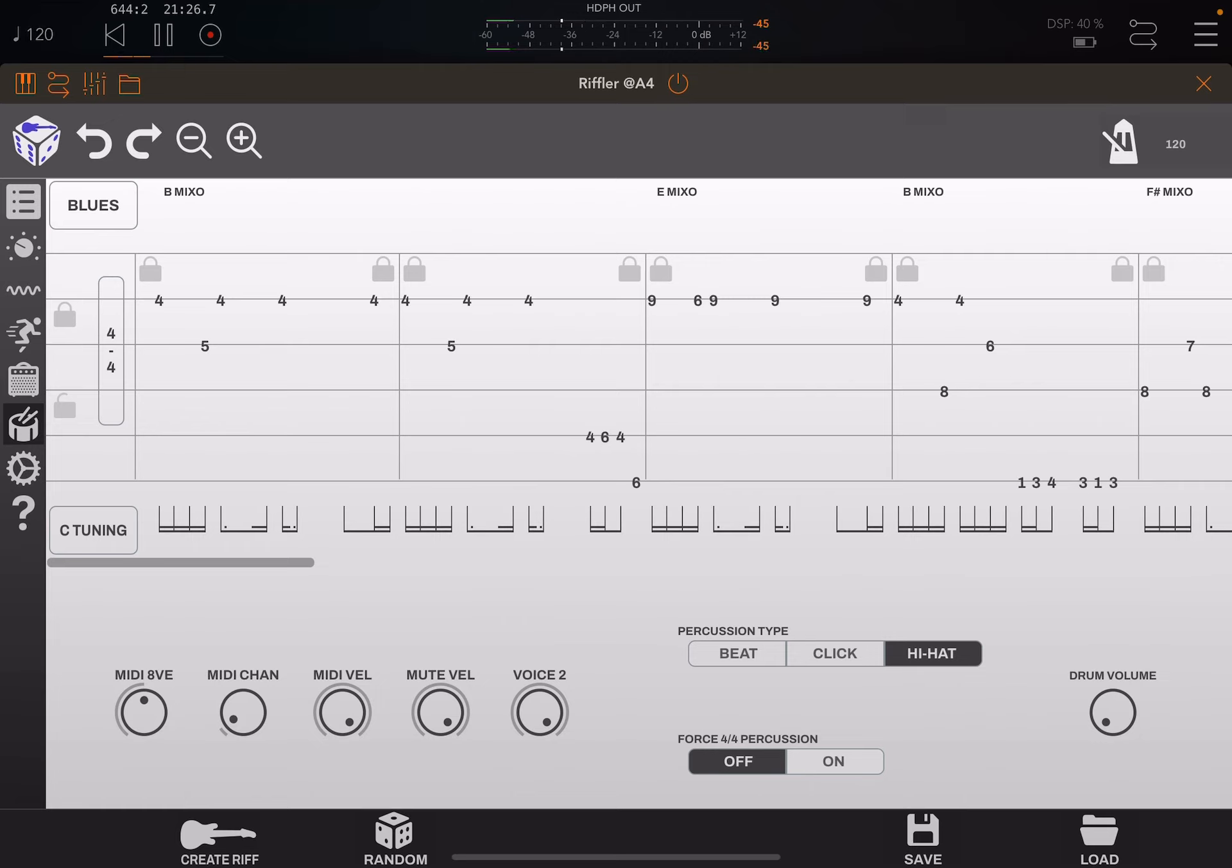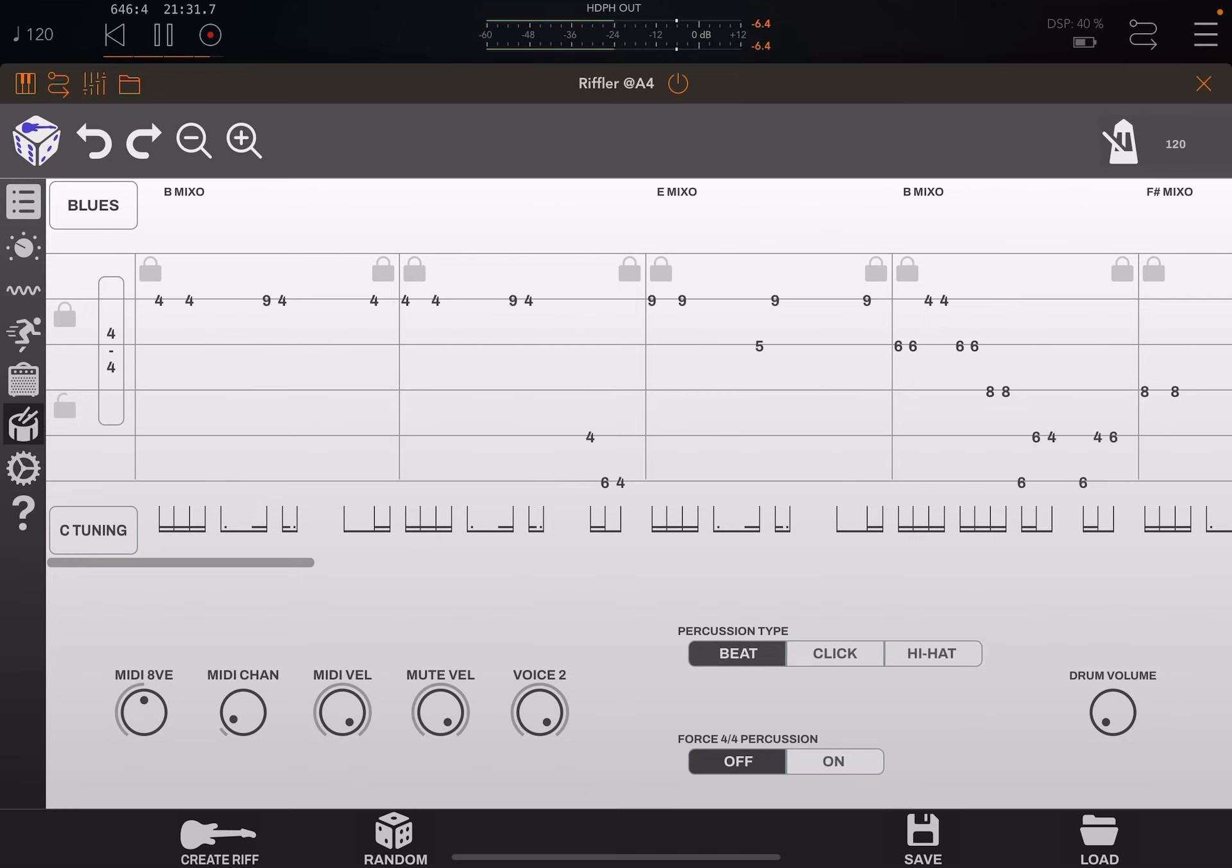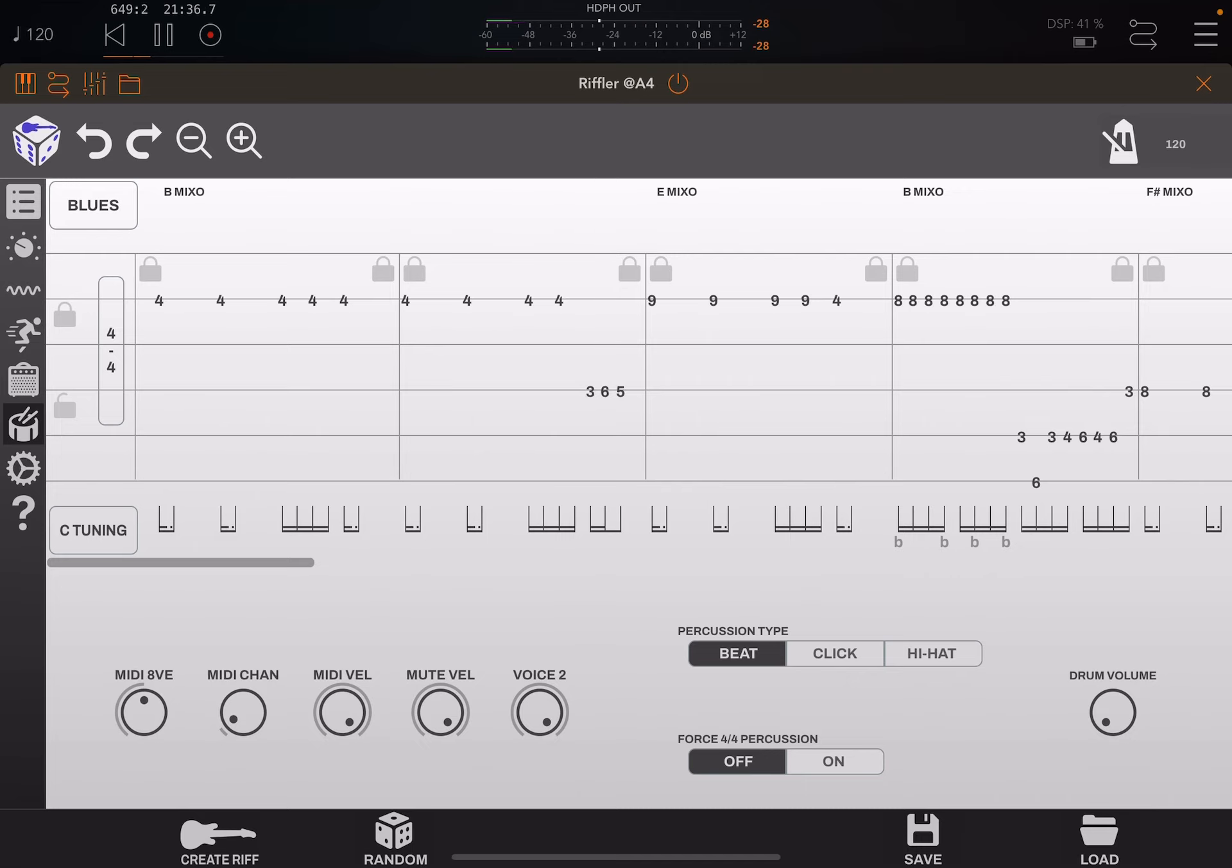Riffler drums, so we only have hi-hat. So if I click on... I know what this is. Okay.